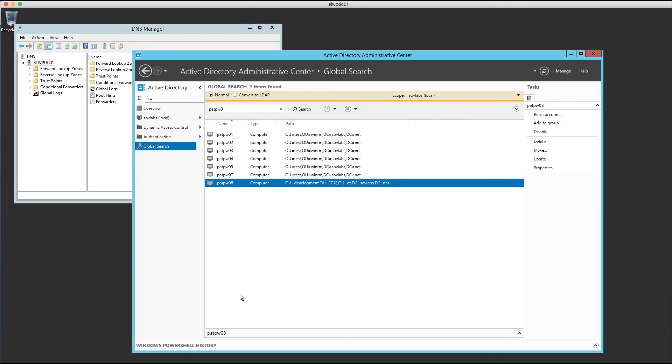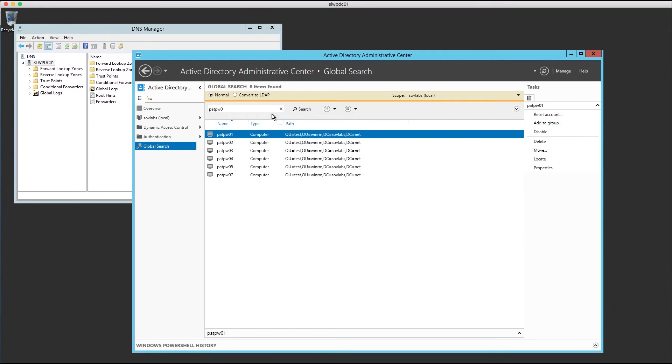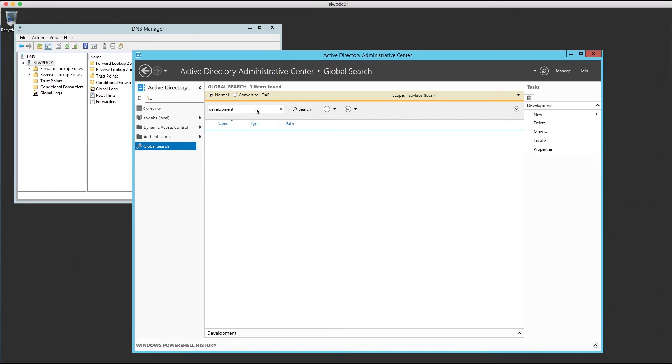Once it's removed, we can also verify that no other OU in our Active Directory instance contains the word development. Because we selected the option to remove the OU in our Active Directory SovLabs configuration, it was removed when the last server that was a member of that group was destroyed.